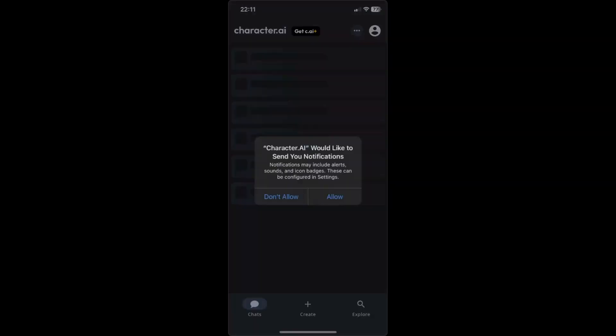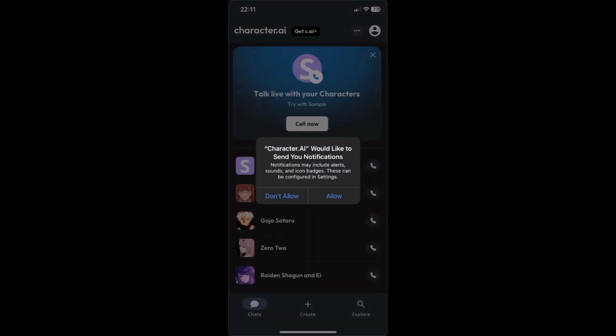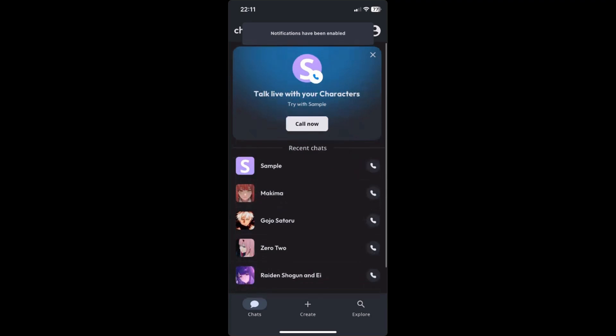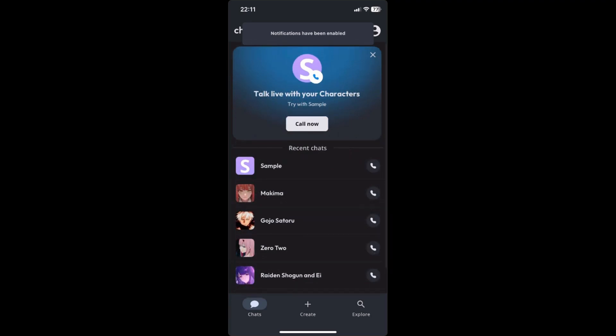Just wait for it to load, and there you go. We are now logged in to Character AI.